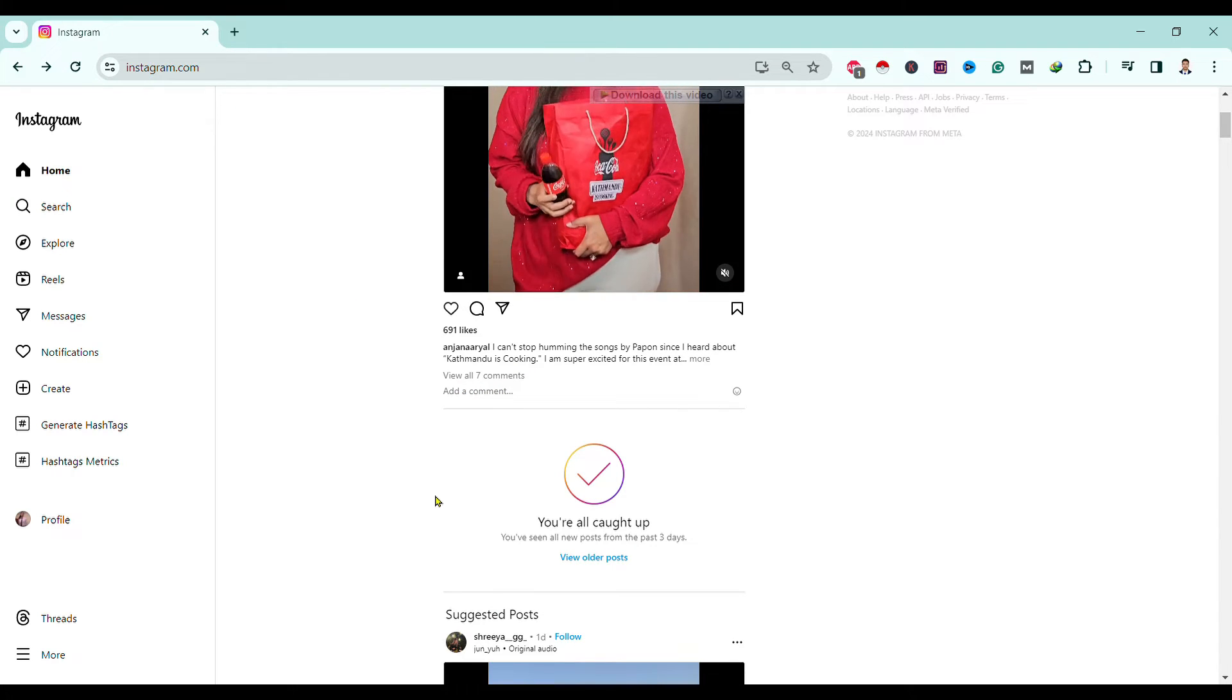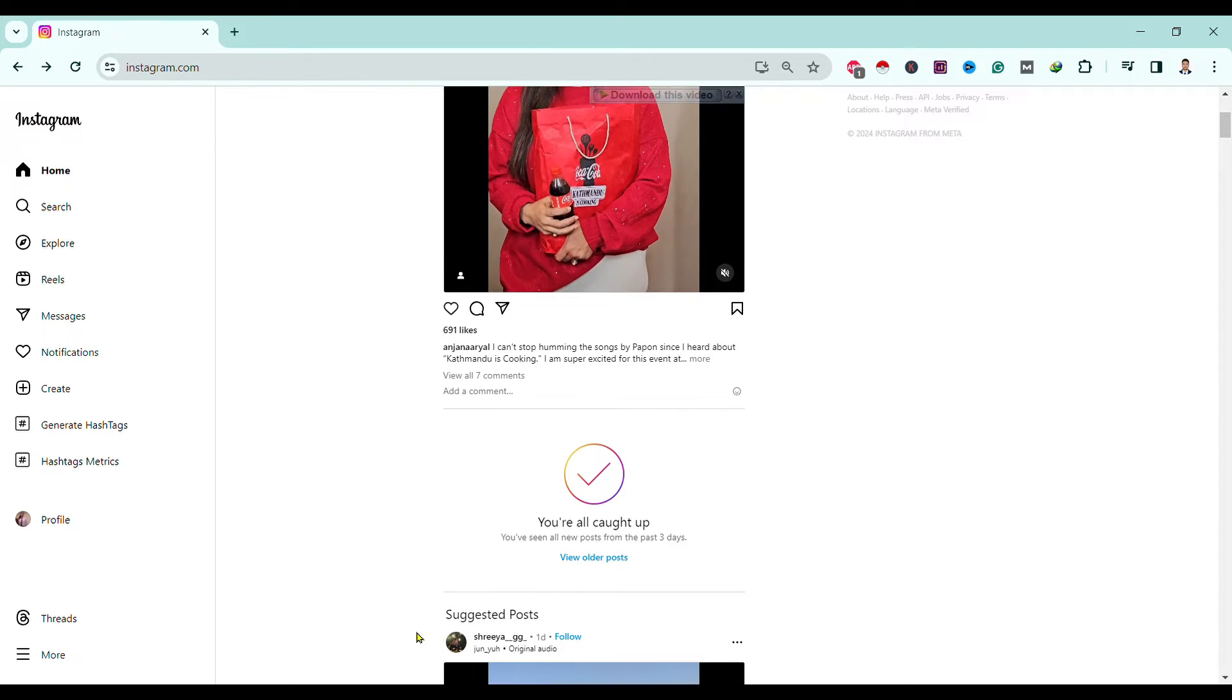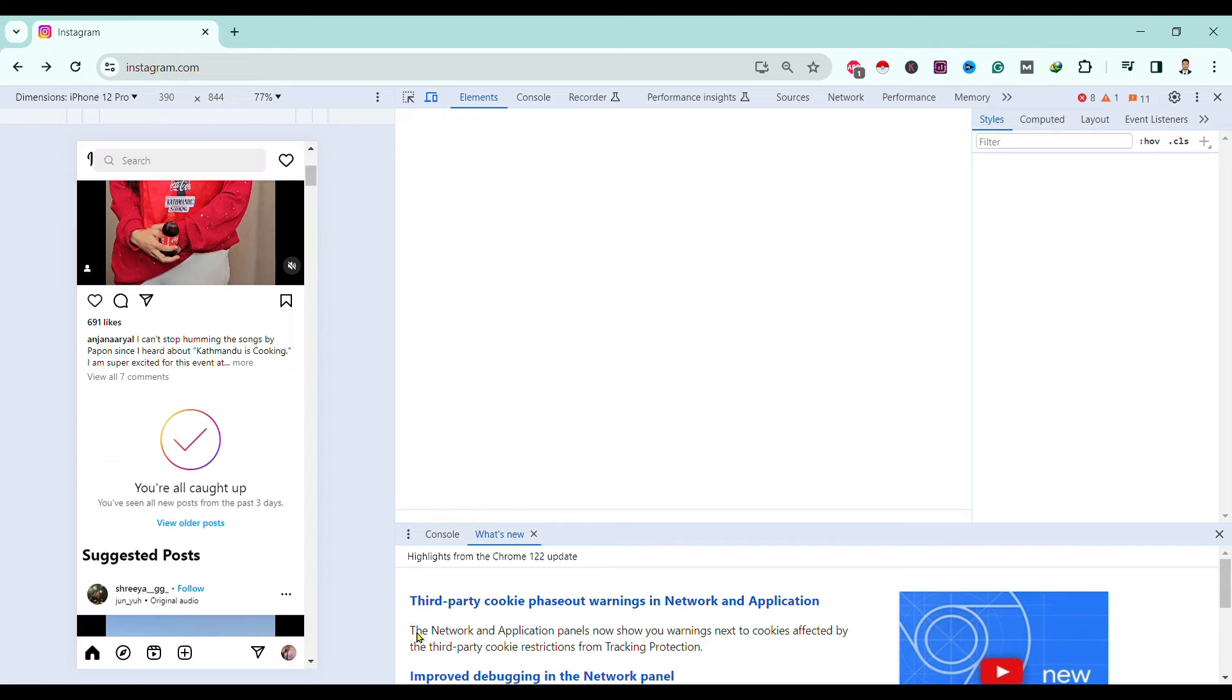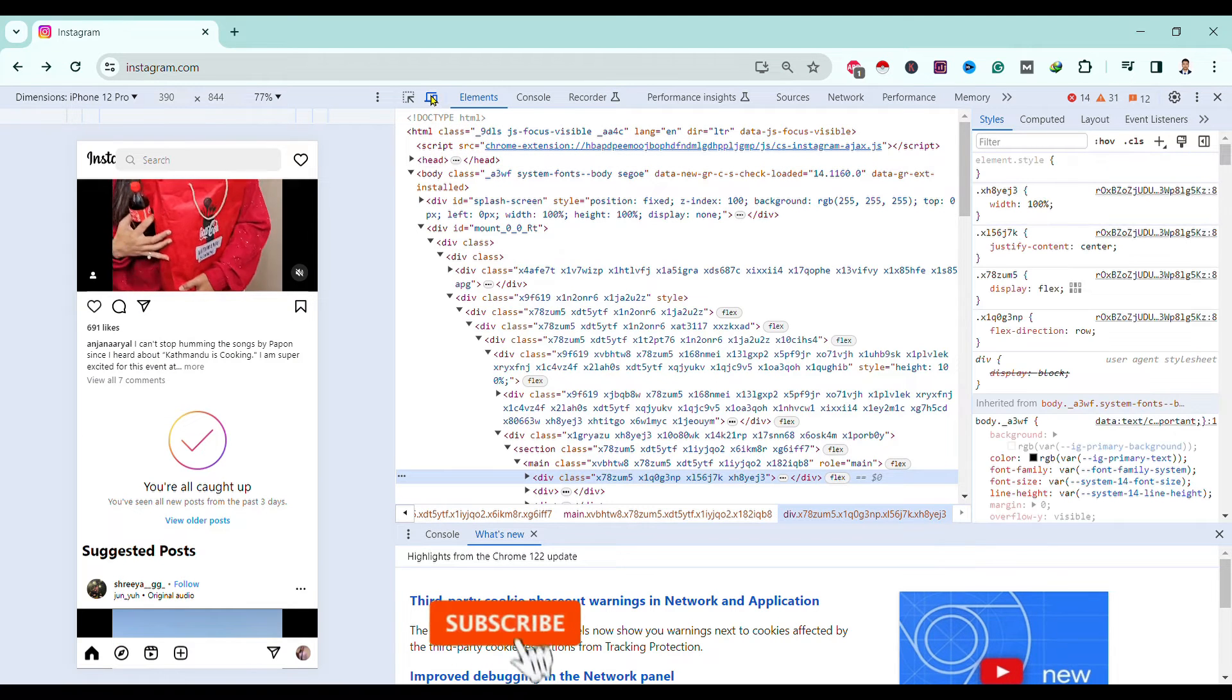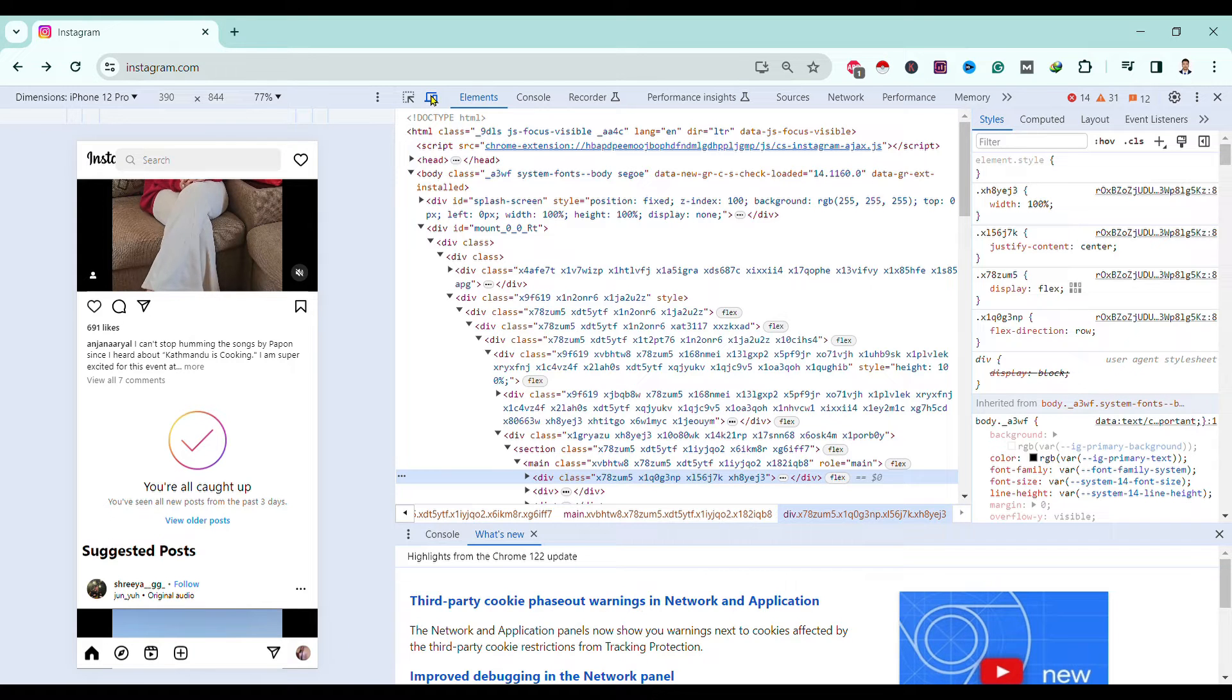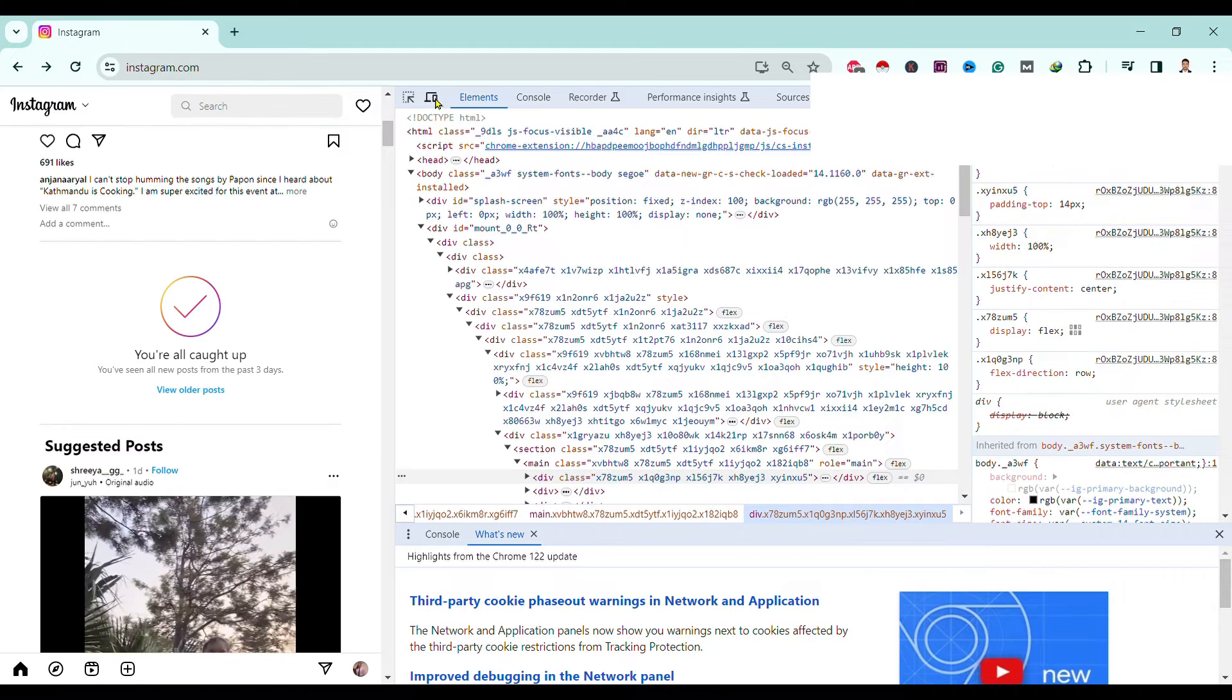I'll just right-click on any area over here, then go to Inspect. After clicking on Inspect, we'll reach this interface. Now we can change our interface to mobile device by just clicking over here.